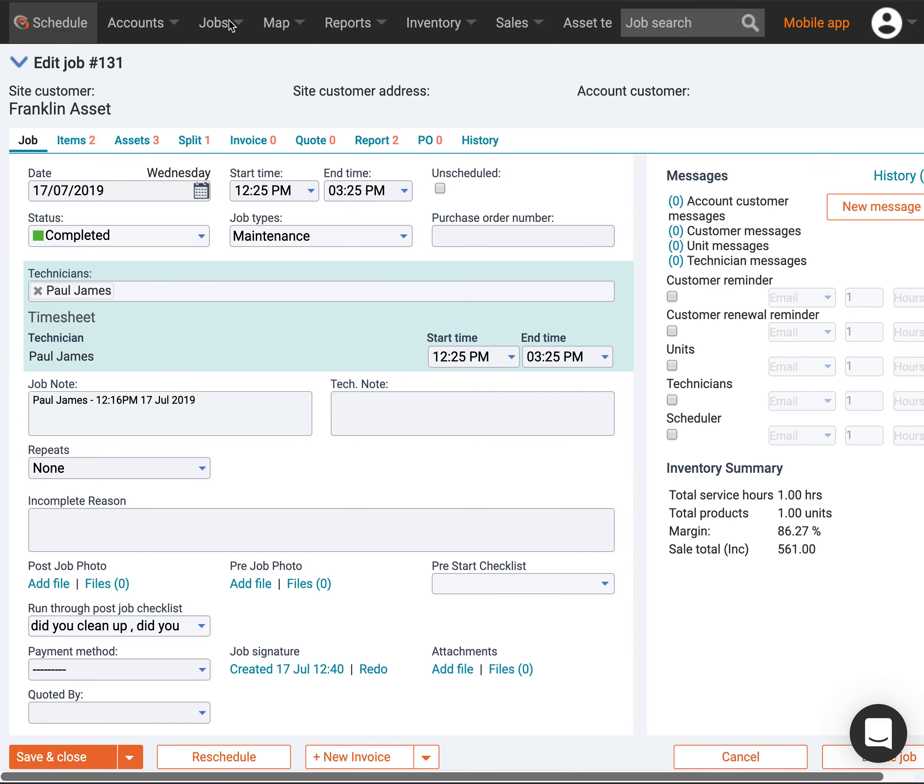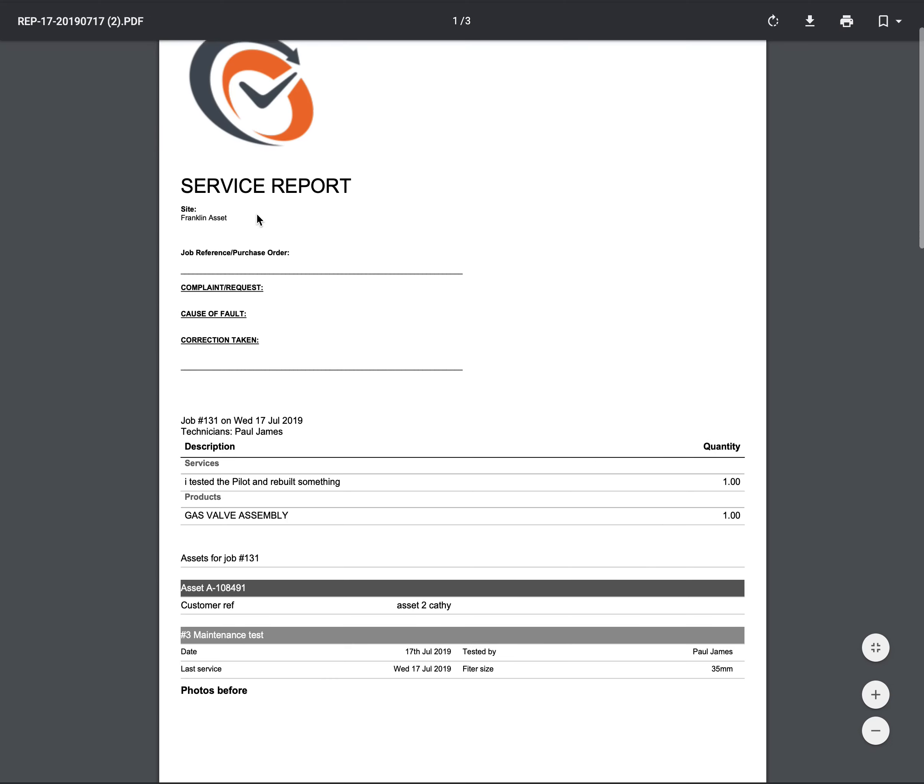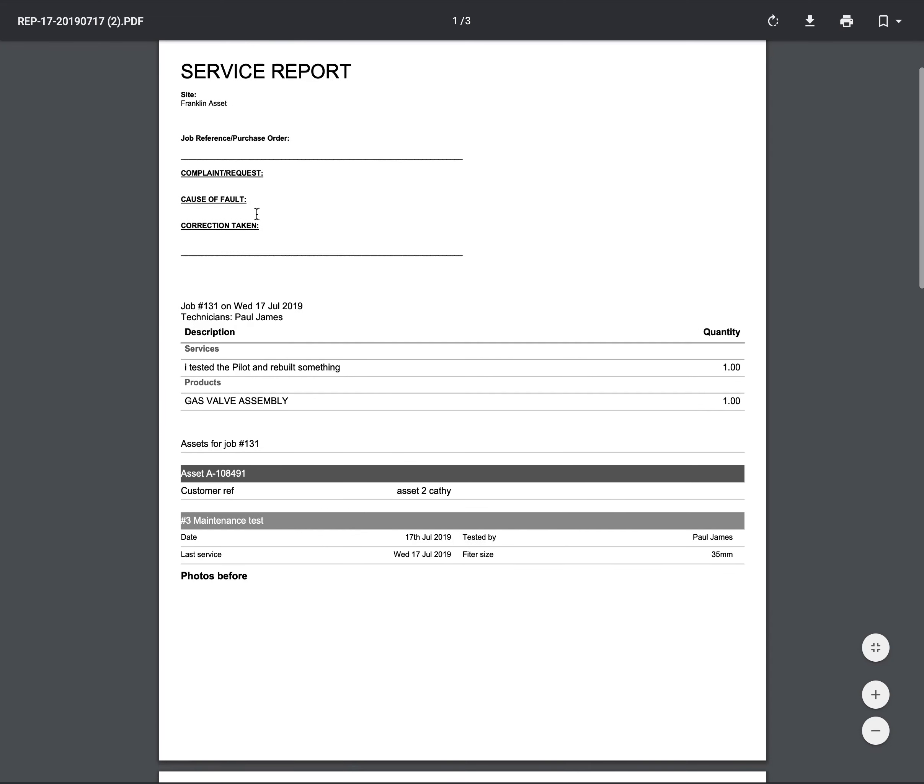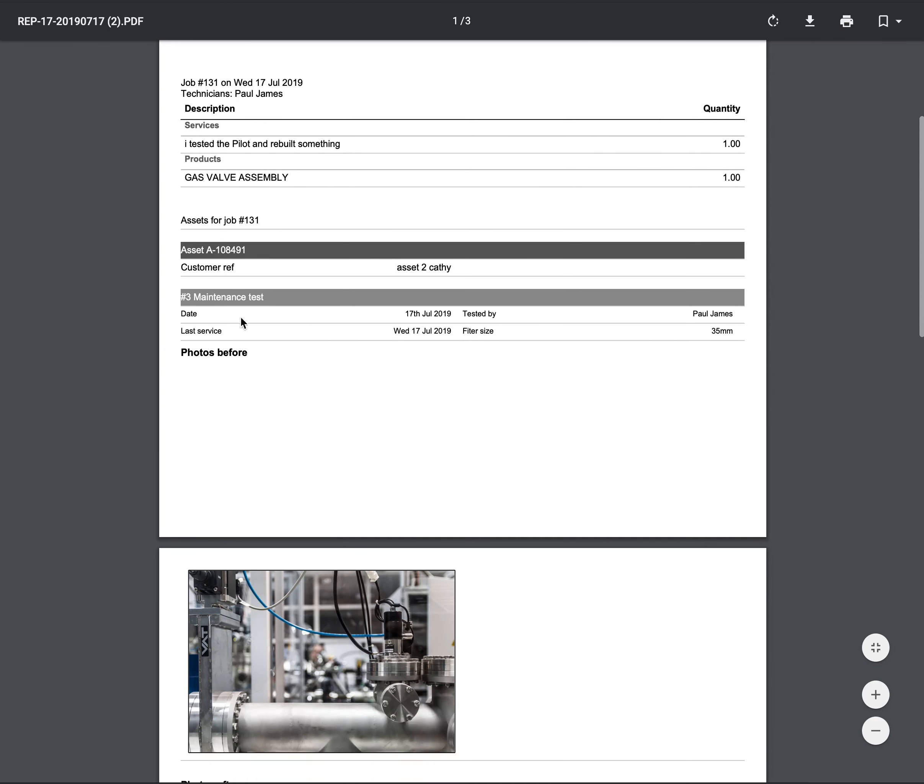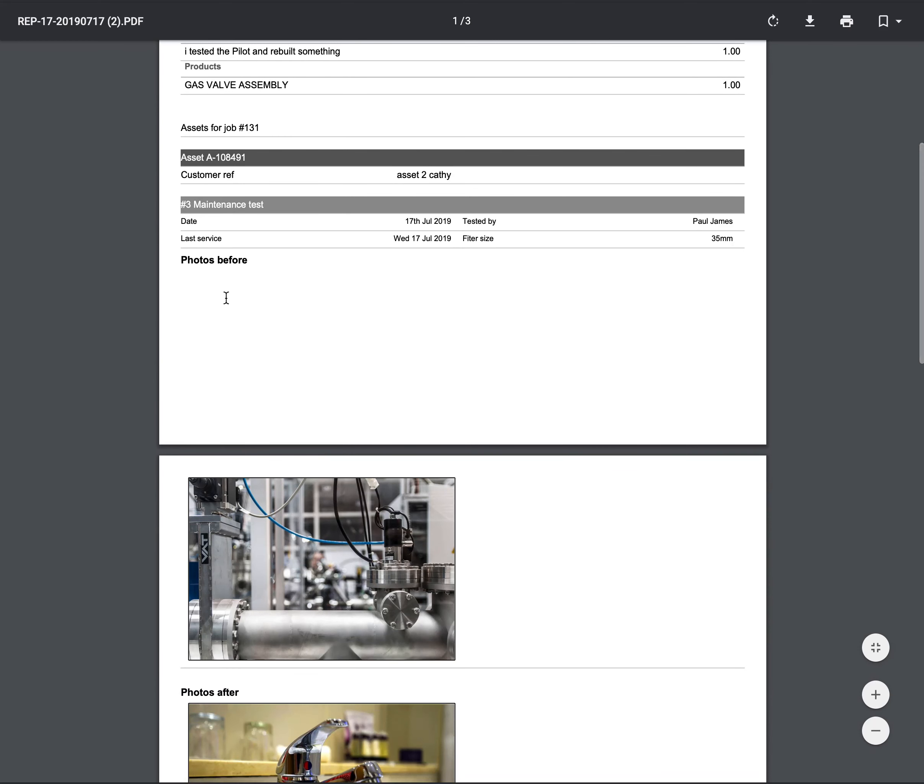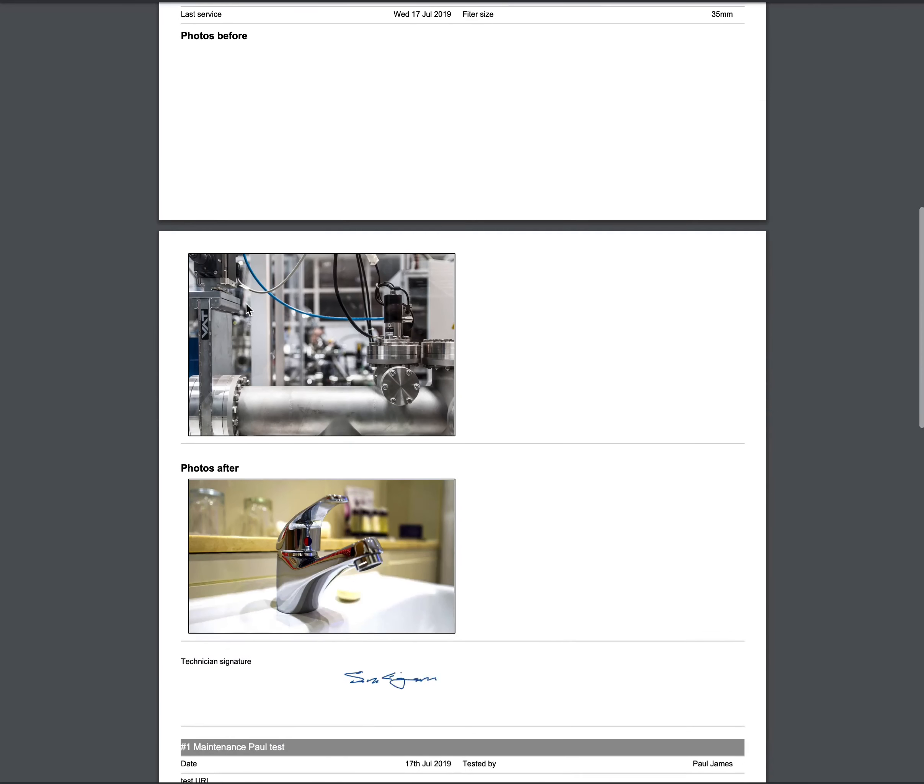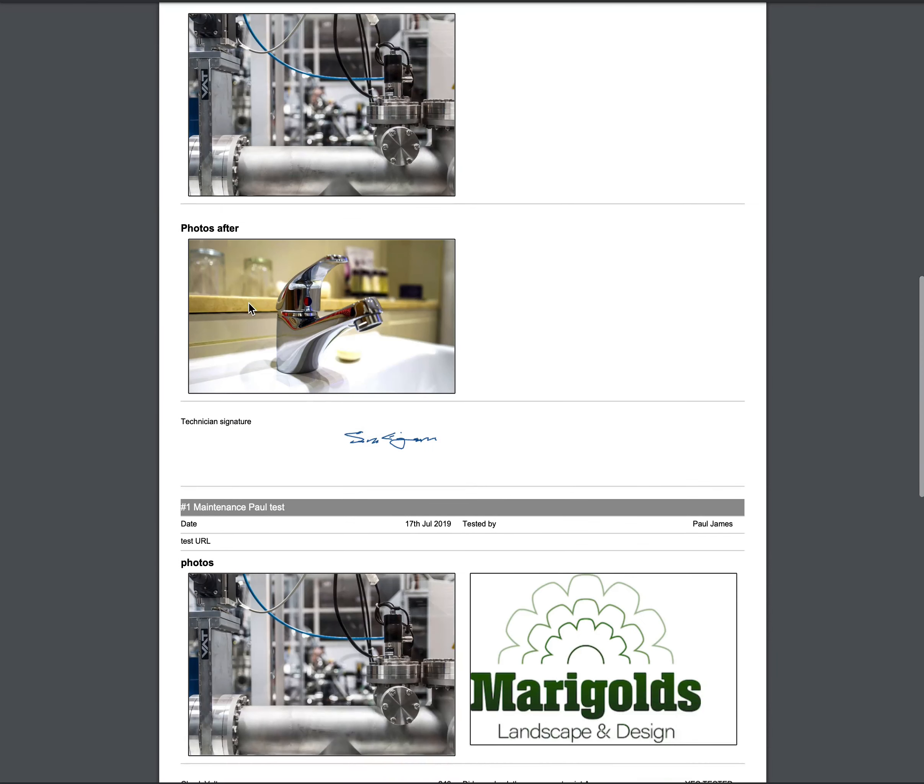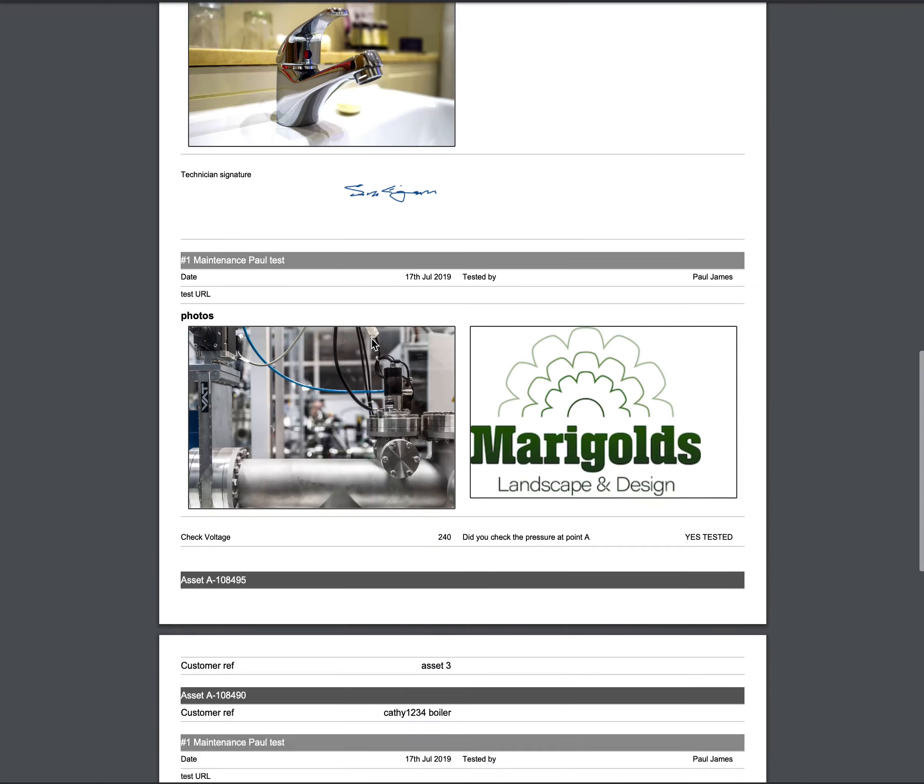This report looks like this: I've got my asset here, I've got my maintenance test results here, and then I've got photos for my asset tests here. I've grabbed a signature for that asset test.